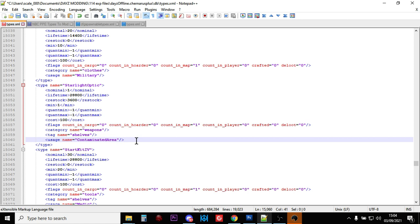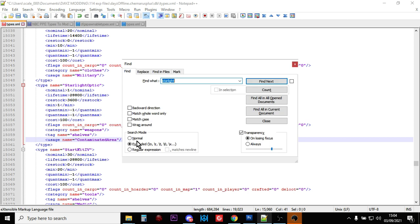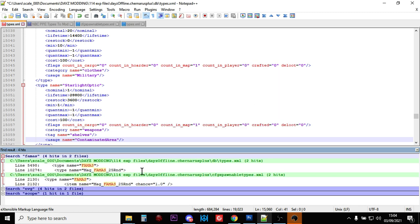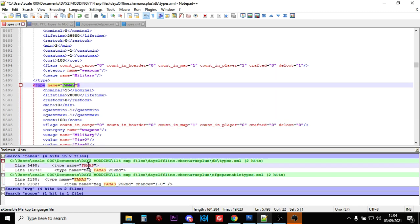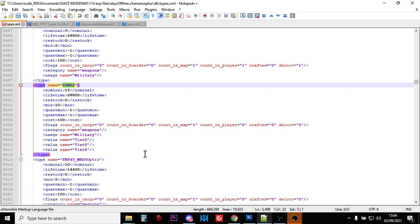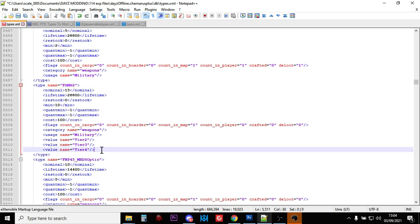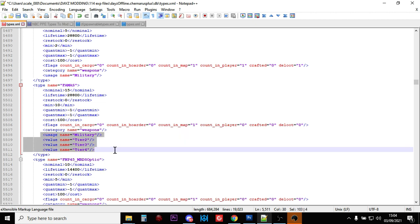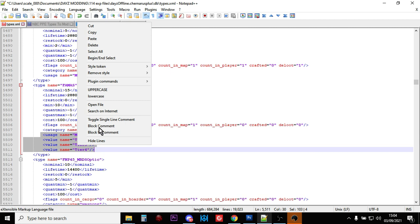But no, you're running a custom server. You want people to play around with these things, don't you? So what we will do, let's go back to the FAMAS. And what we're going to do, let's copy where you would find the FAMAS as well. So let's do it military in those tier locations. Let's copy them.